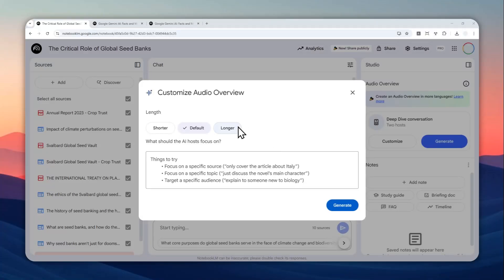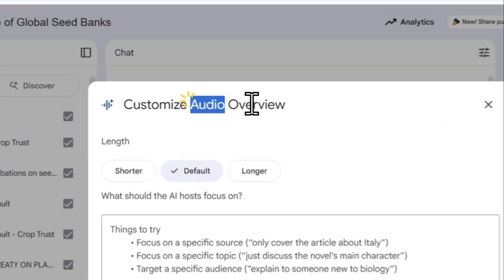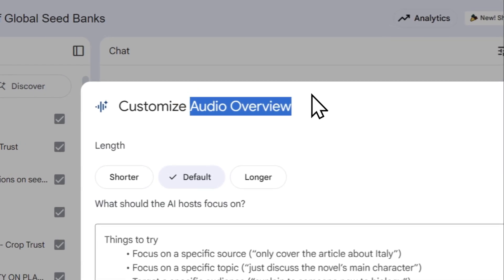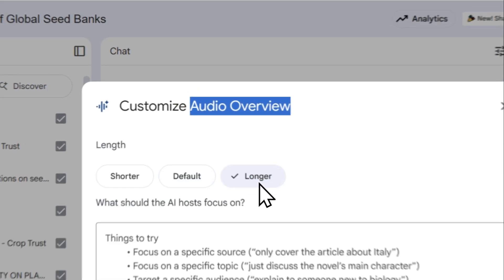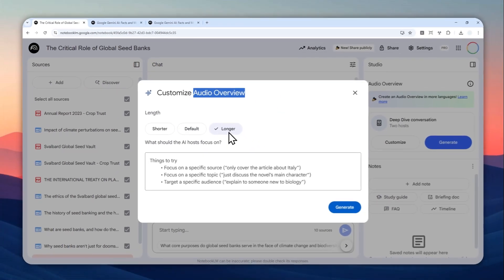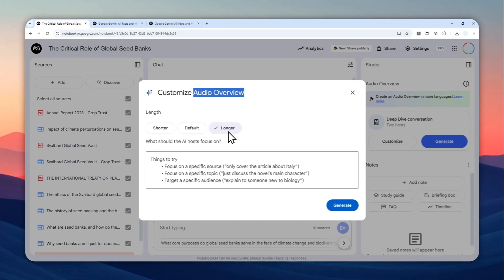There is a new feature in NotebookLM that allows you to make a longer audio overview, also known as a podcast. But this new feature is not quite reliable. You cannot just set the length to be longer just because you're asking it to be longer. It is not going to give you a longer podcast.